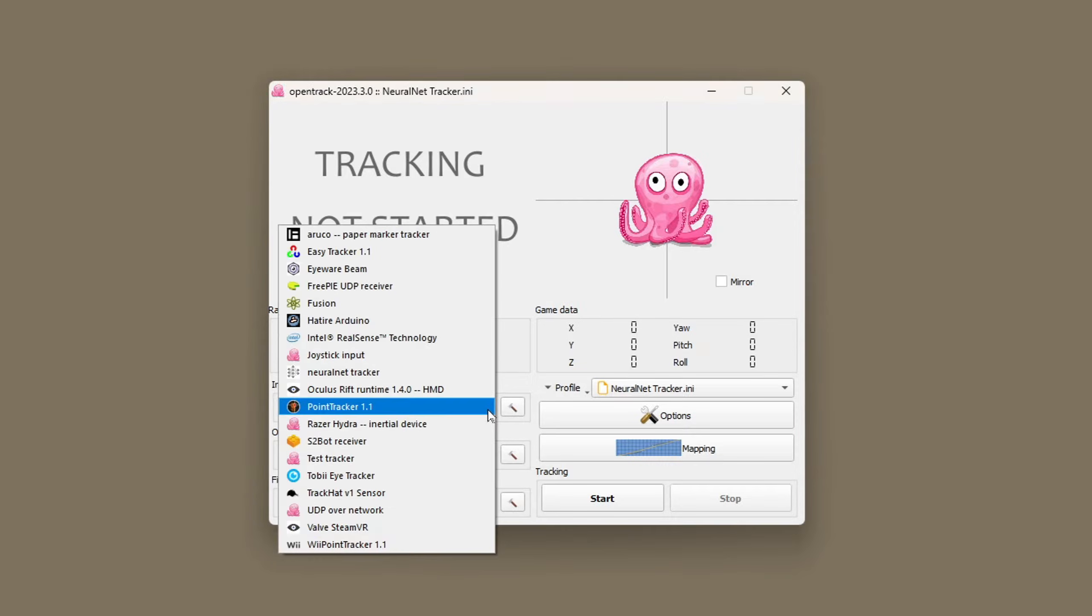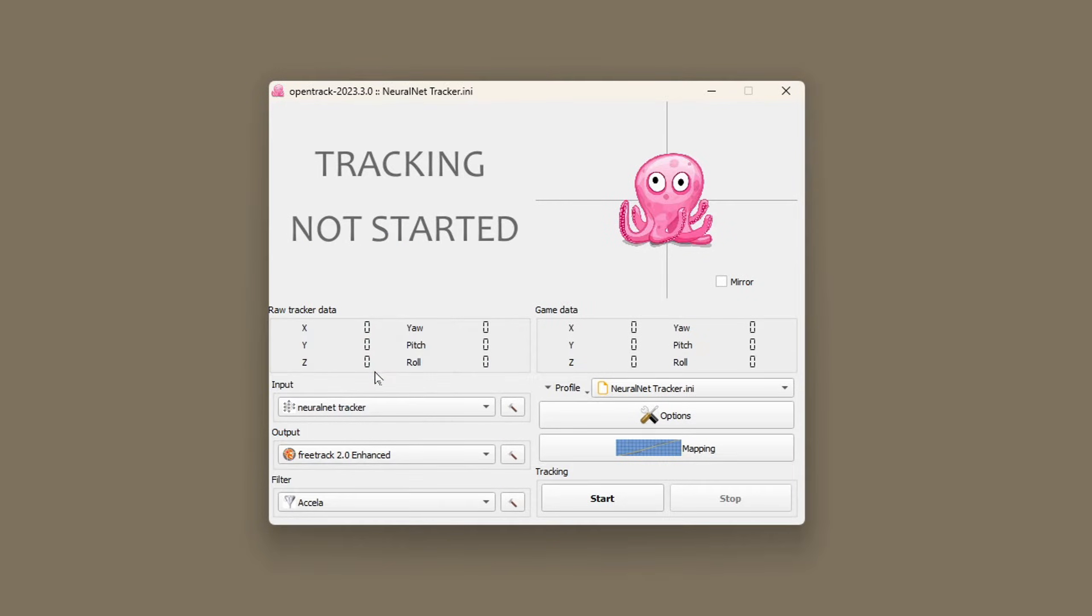Going to select NeuralNet Tracker as the input. The output and the filter you can leave as they are.